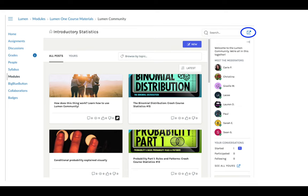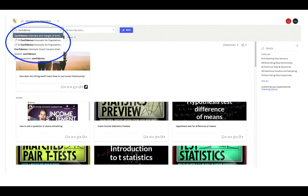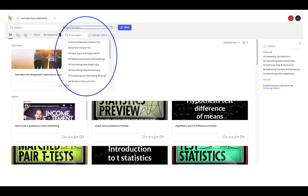If you want, you can open the Lumen Community in a new tab by clicking the icon in the top right. This community is for you, so go for it! You can search for resources or browse by topic, starting with the data types and organization topic. These topics align to your Lumen One study plans.